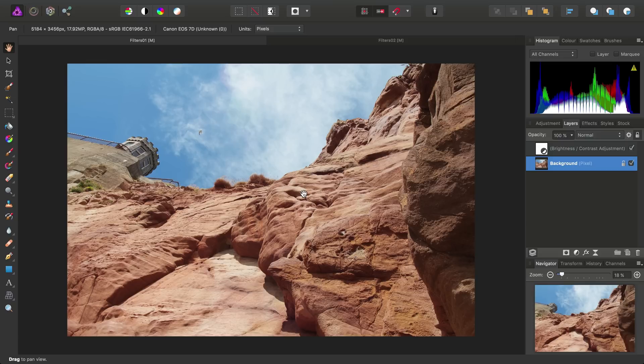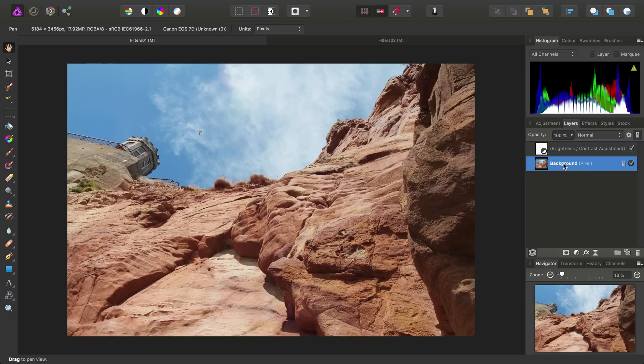So let's take our image and apply a filter to it. Now it's very important to note that filters will only apply to whichever layer is currently highlighted. Here we can see our background pixel layer is highlighted blue, so we're ready to proceed.